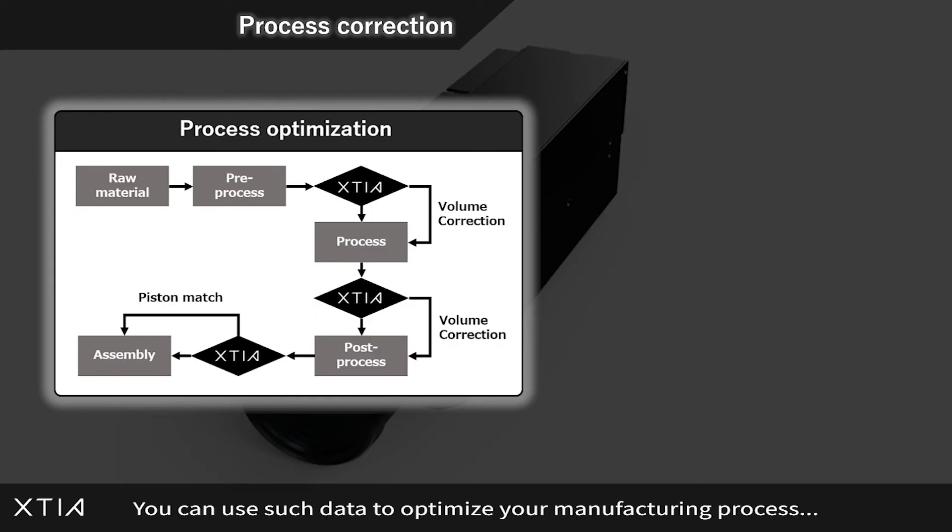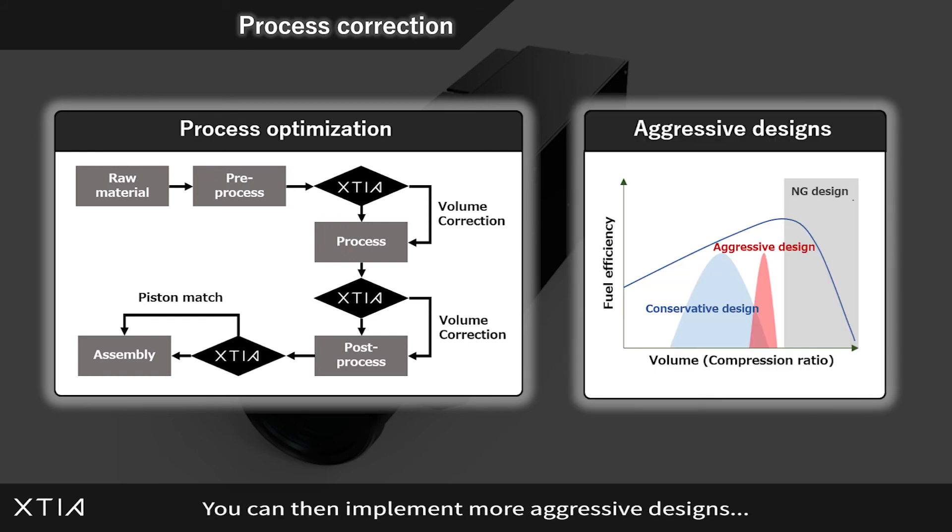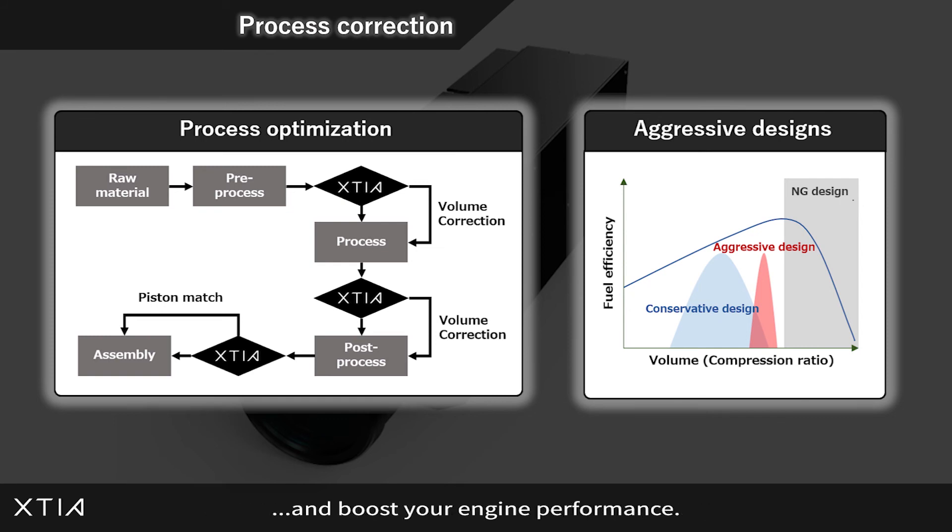You can use such data to optimize your manufacturing process, reduce volume variations below 0.01 cubic centimeters. You can then implement more aggressive designs and boost your engine performance.